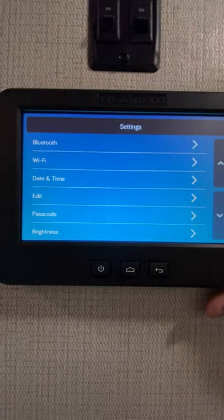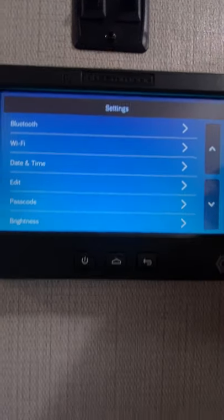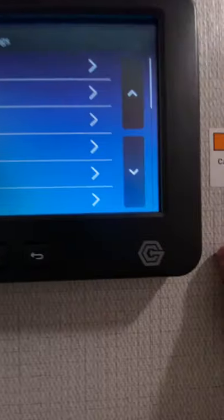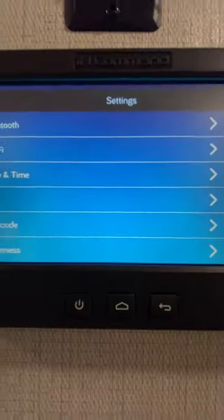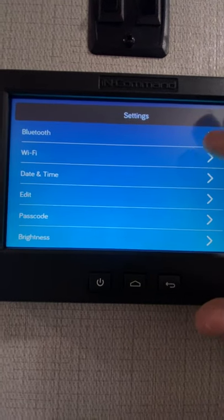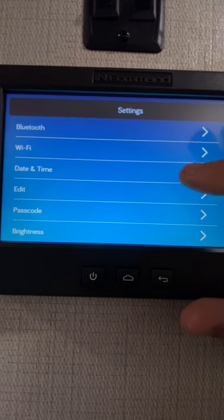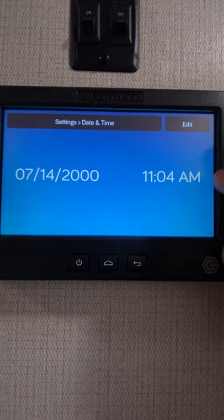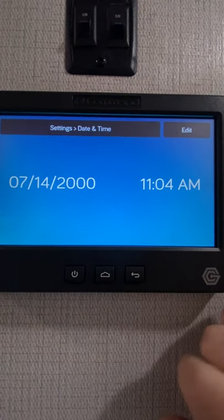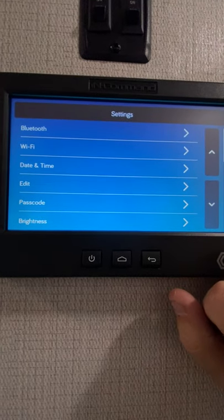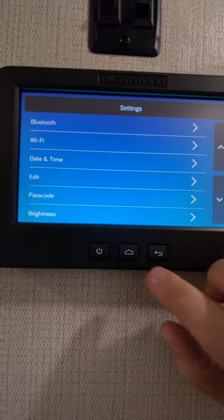Settings right here. This is where you can Bluetooth and hook up your phone. Download this app — it's called Global Connect, In-Command Global Connect. Look for that symbol right there. Download the app and you'll be able to Bluetooth your phone. Wi-Fi — if you're at a park, you can sync into the Wi-Fi time and date. Remember I was showing you, if you're going to use a schedule, this is where it's at, so you would obviously want to change that. And then down a little bit further, passcode — if you want to change the passcode on this, that's where you would go in and change that.